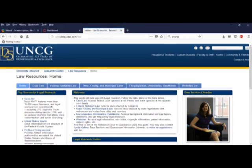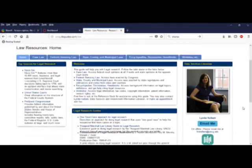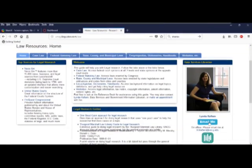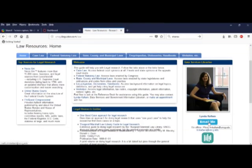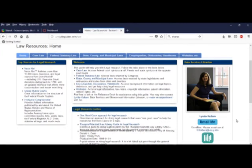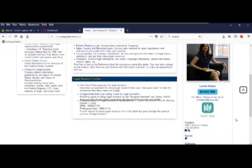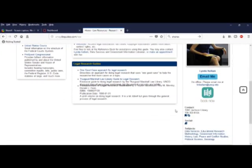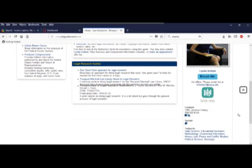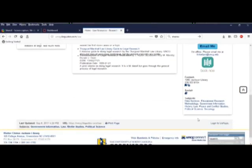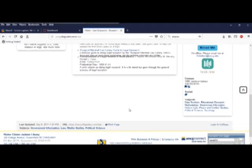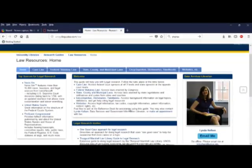Here is the Law Resources homepage. Notice that you can always access a librarian for help. Here is the specialist librarian for Law Resources. You can contact her by email, by phone, or by going directly to the library.